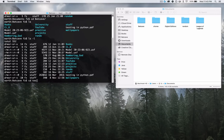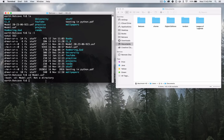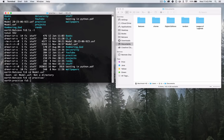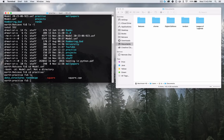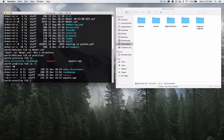The CD command doesn't work on files — you can't change directory to a file. Let me try that: CD model.uxf — and it says 'model.uxf is not a directory.' Let's go into Practice. Notice that I didn't actually type out 'practice' — I typed 'PRA' and pressed Tab, and it autocompleted for me. Then LS and LS -L will show me all the files and folders and their information inside of my Practice folder.